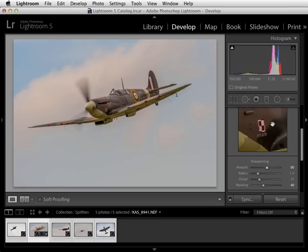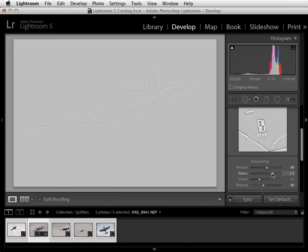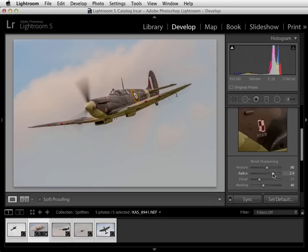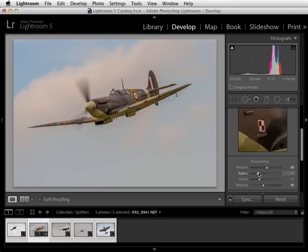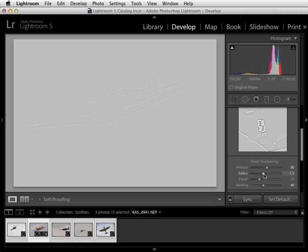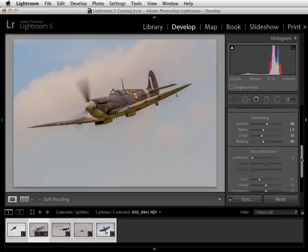In digital sharpening, contrast is added around edges in the picture to give the impression of increased clarity, and you can use the radius slider to govern how broad this effect is. Holding down the Alt key you can see the radius becoming wider as we push the slider to the right, and if you push it too far you can get some unsightly haloing effects. So we're going to set this down at about 1.5, and finally use the detail slider to further govern where the sharpness sits in the picture. Down at the left hand side we only sharpen the obvious edges, and over at the right hand side we have more of a blanket sharpening effect which makes the picture look more textured. We'll set the detail at about 35.